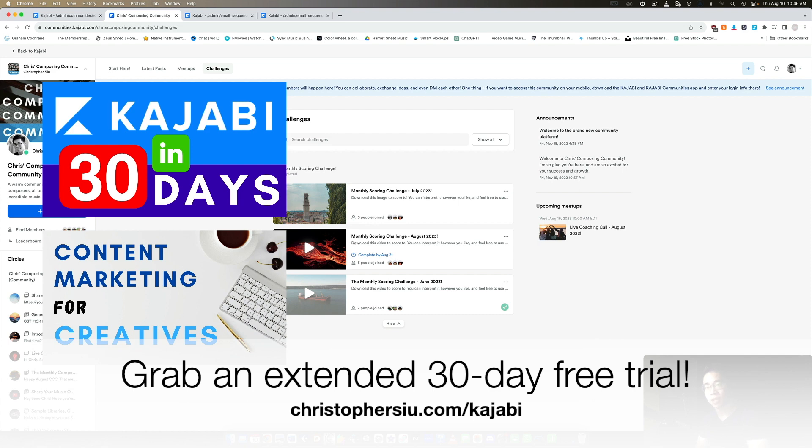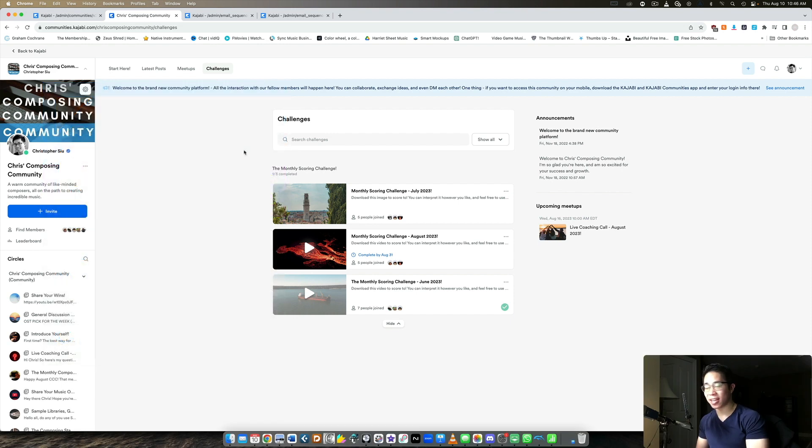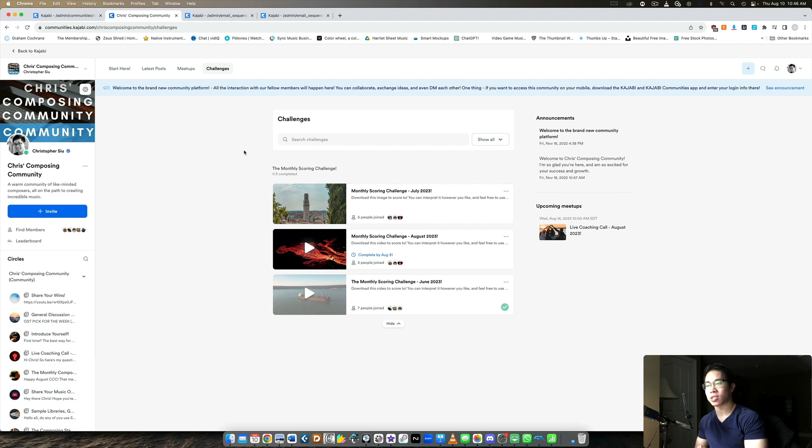Do keep in mind it is an affiliate link. So if you become a paying member of Kajabi, then part of your payment supports me and the channel, which is greatly appreciated. Of course, there's no obligation, but you can take advantage of all those things we just mentioned if you do use my link down below. And of course, I really appreciate that. So thank you so much for watching. I'll catch you in the next video. And I look forward to seeing you in another video very, very soon. Take care. Bye-bye.